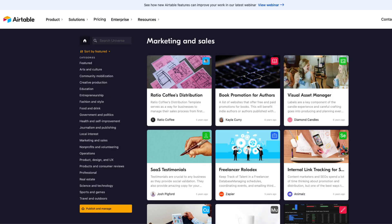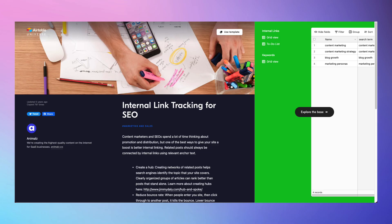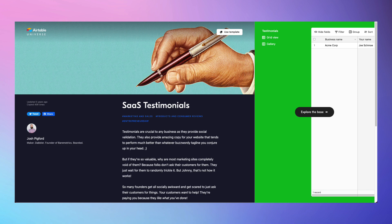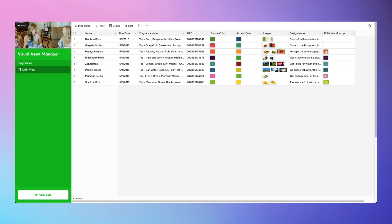Other marketing templates are more geared towards asset management, such as tracking internal links for search engine optimization, tracking testimonials for your product or website, and managing visual assets across your organization.